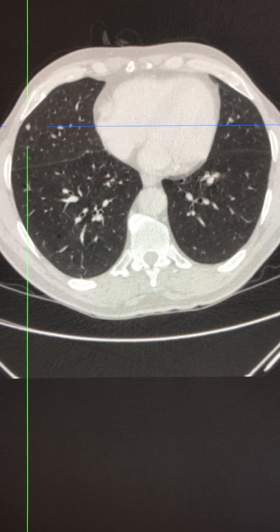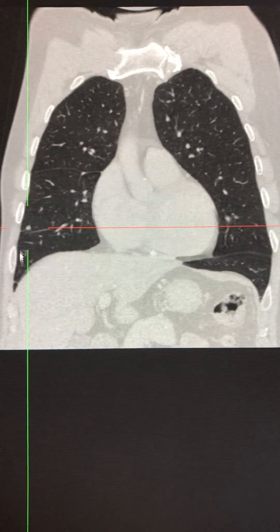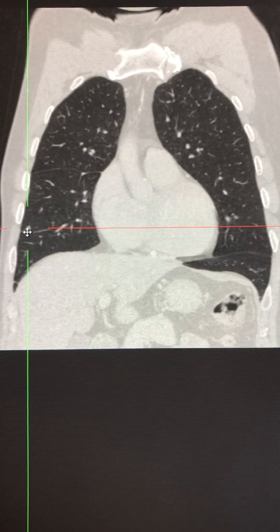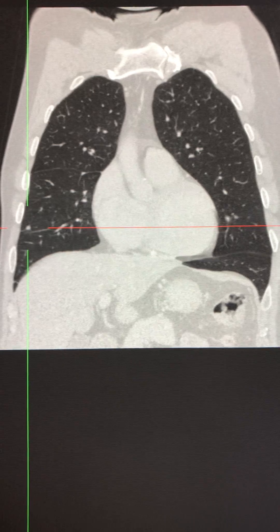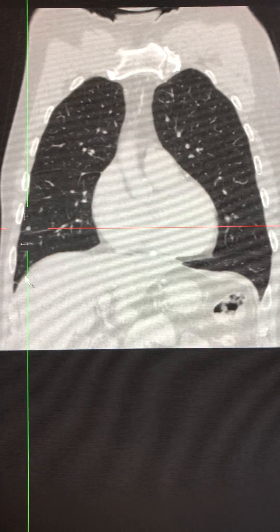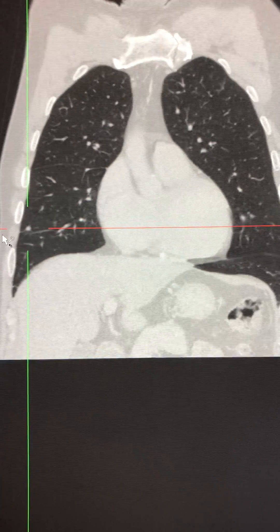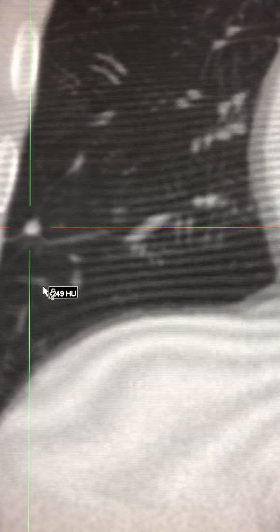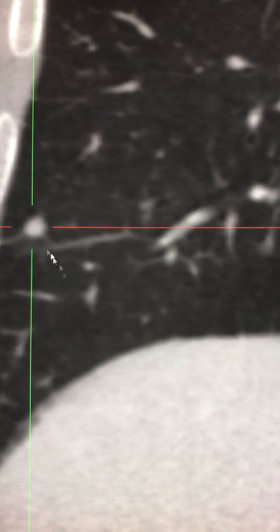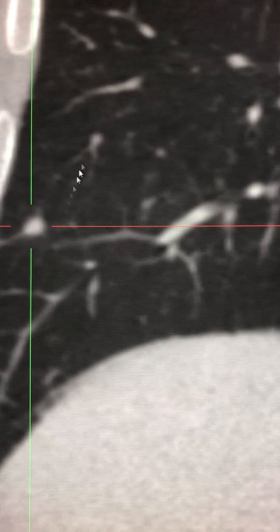Looking at the coronal image for this nodule, there is a small tag extending from the pleural surface towards the nodule. We will zoom the image so you can see the tag extending in this fashion.